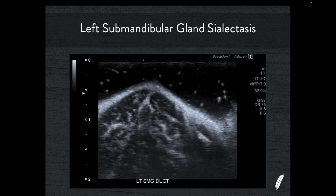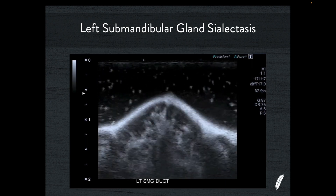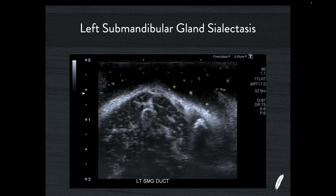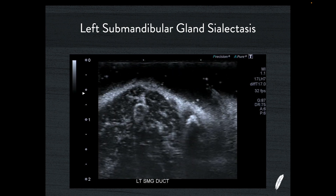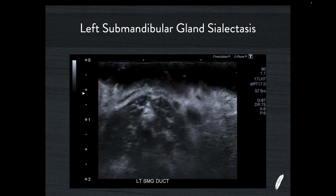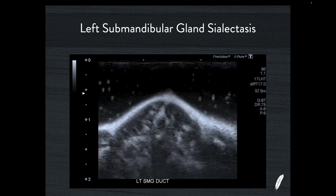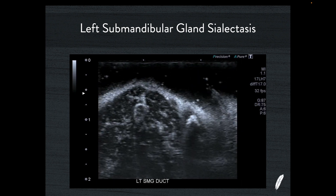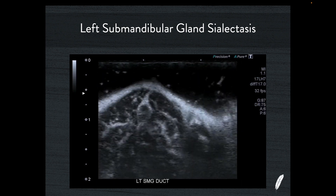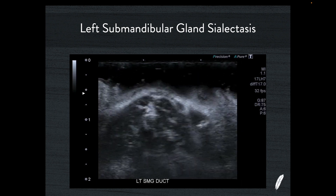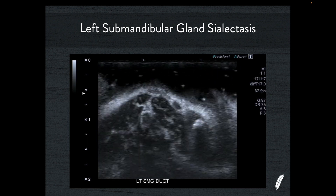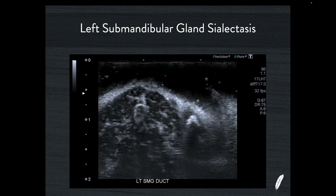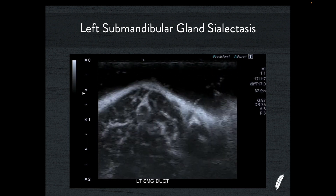Here's another video of the same calculus — you can see it just sitting in the terminal end of the duct. The little bright things swimming about in the fluid are just air bubbles trapped inside the water poured into the mouth. You can also see the way I'm standing well off, letting the transducer just float in the bath of water.